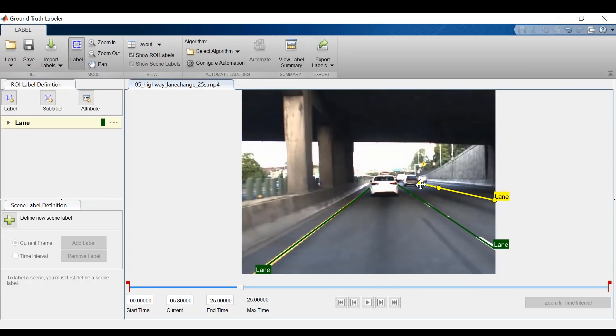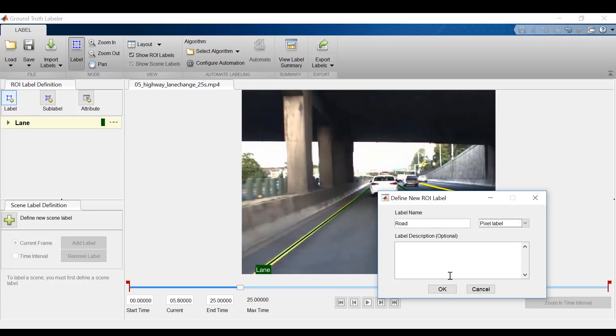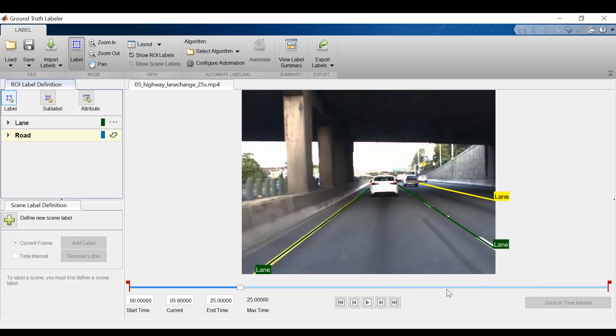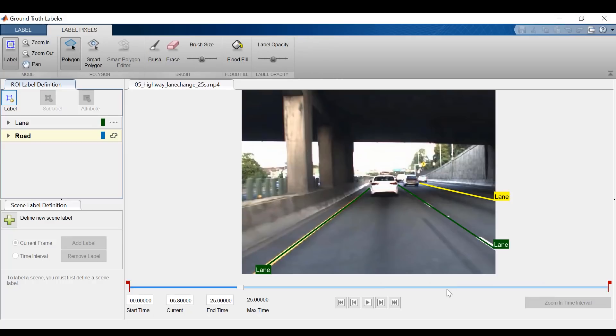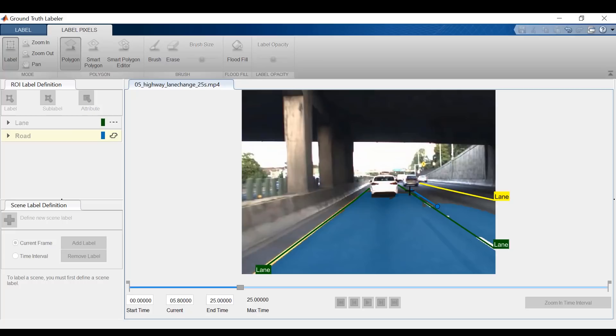Now the other interesting feature is that I can label individual pixels in the image. So let's make a label called road, and this time I'll choose pixel label. You'll notice a new set of tools appears on the tool strip. I'll use a flood fill to capture most of the road, and I can erase the parts I don't want with the eraser and add in new parts with the brush or the polygon tool. Now this is helpful if you want to label data to create a semantic segmentation network.